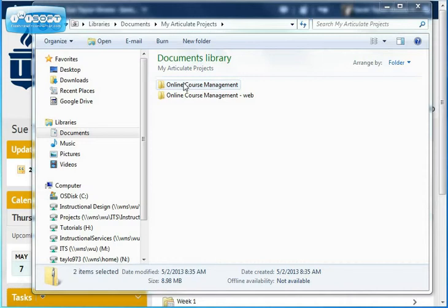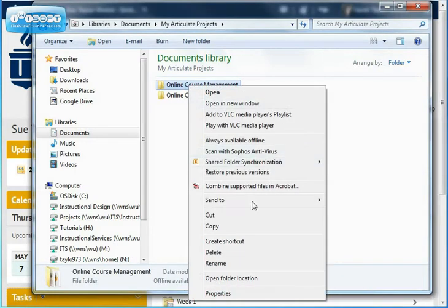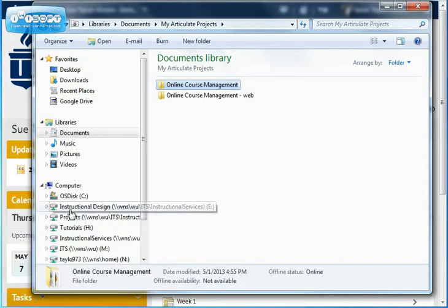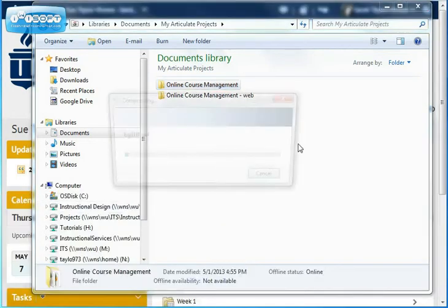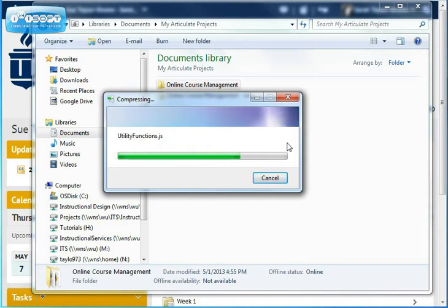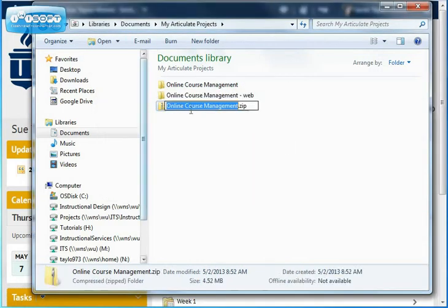I'm going to start off by zipping that, so I right-click on it, go to Send To, and choose the Compressed folder, and then I let that zip up. So here's my zip.